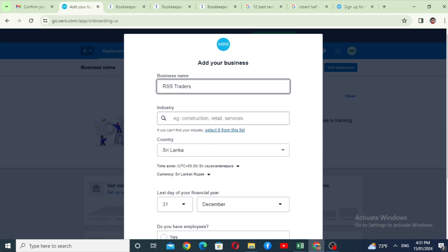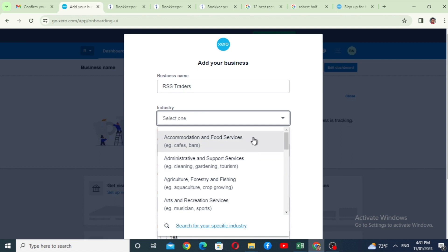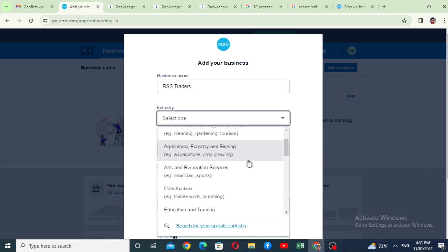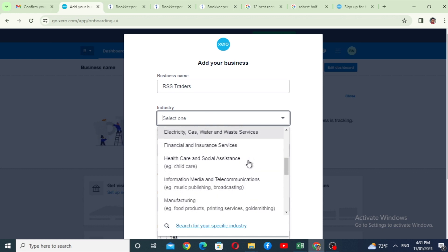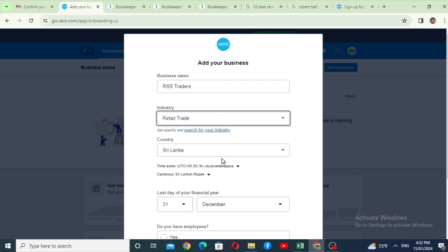You can click the industry field and select it from the list. Options include accommodation and food service, administration support, agriculture, construction, education, and retail trade. Select your country, time zone, and currency. Set the financial year end — this is March.